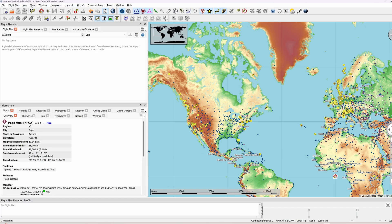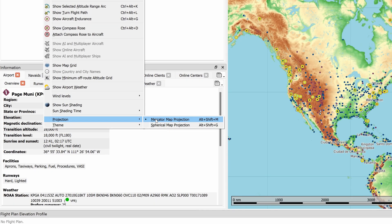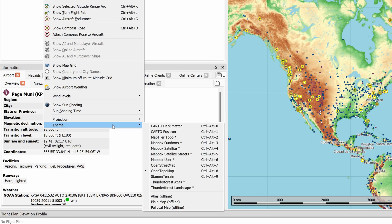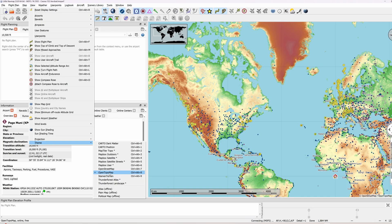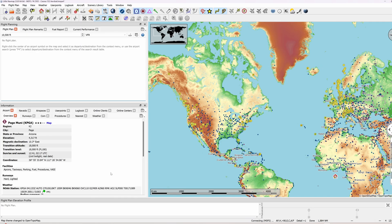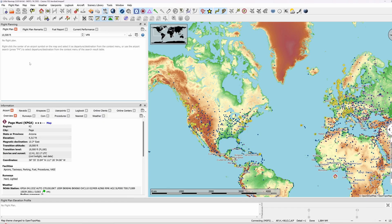Right at the top of the application there's a menu bar, and our first port of call will be the View menu. From the submenus we're looking for Projection — make sure it's on Mercator Map Projection. And below that is Theme, and to follow along with this tutorial use Open Topo Map.